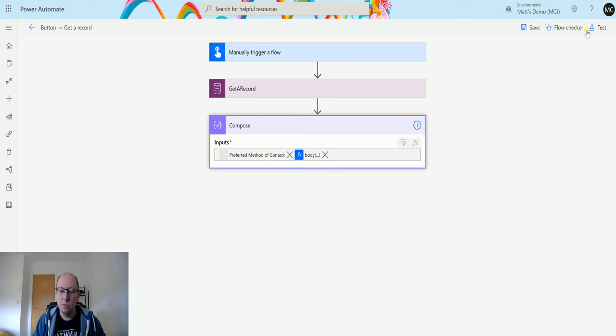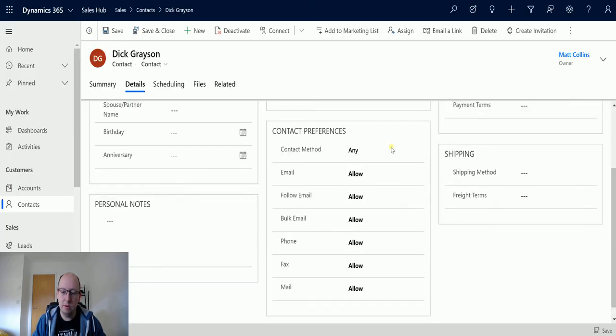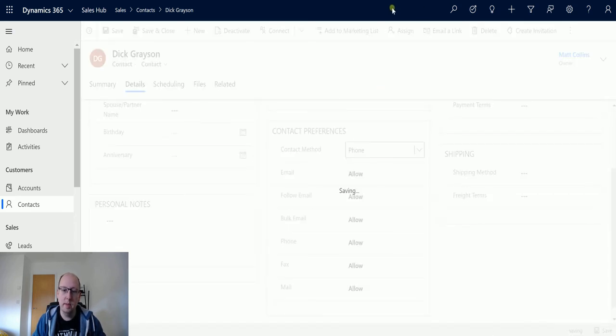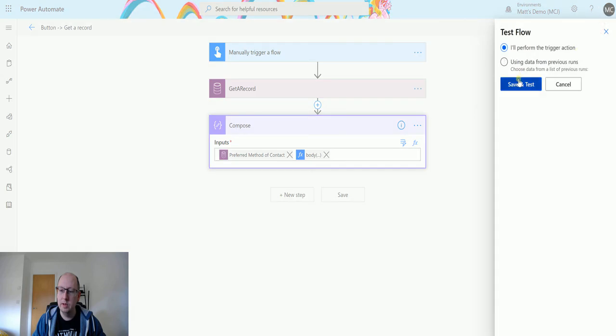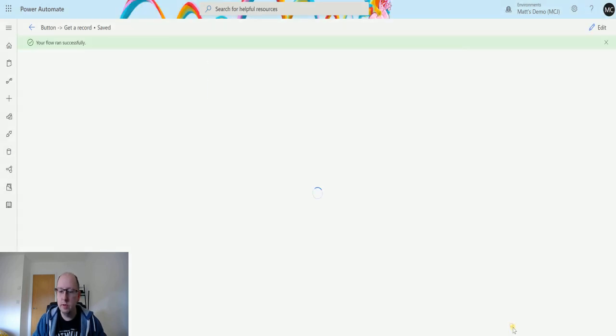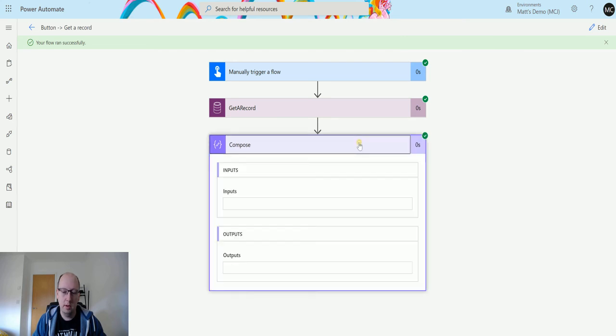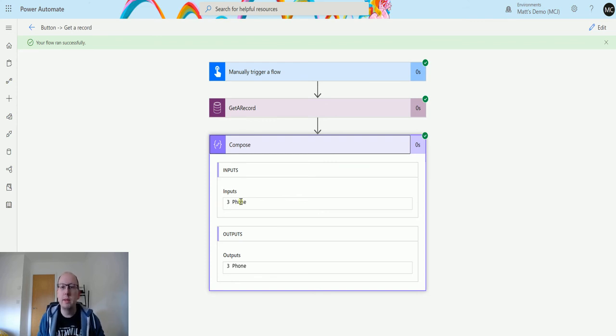The other thing we can do is if I go and change this from any to say phone, and we save it, then we go back to the flow and we run the flow again. We'll just trigger this again. There we go. Three phone. So we know that one is any, three is phone, and we can see that both of these values are updating. So we know that that's getting that label out.